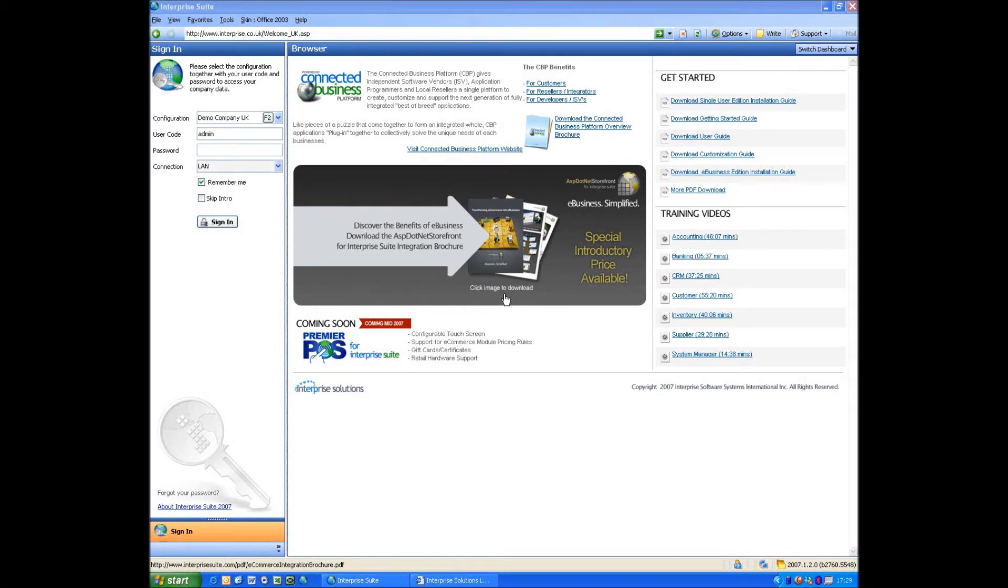Hello and welcome to the Enterprise eCommerce demonstration. What I'm going to do is show you the integration between Enterprise Suite and ASP.NET Storefront.